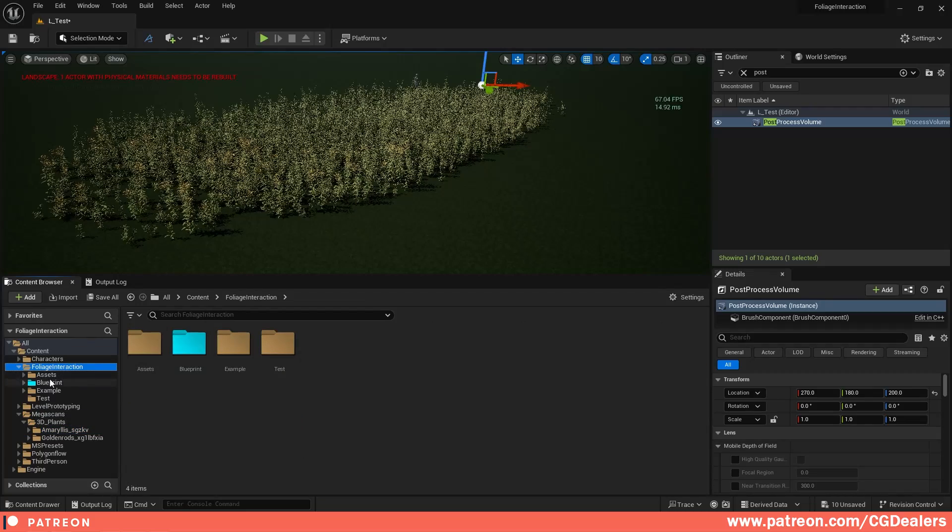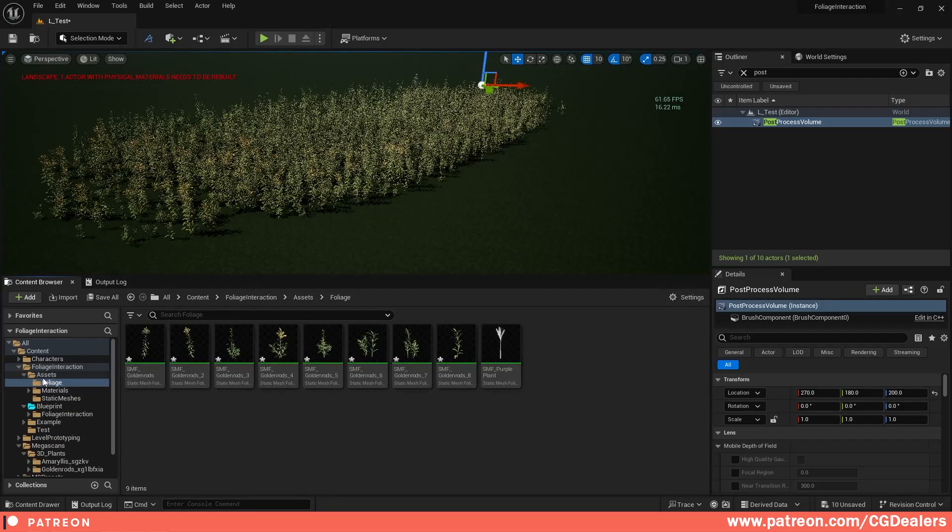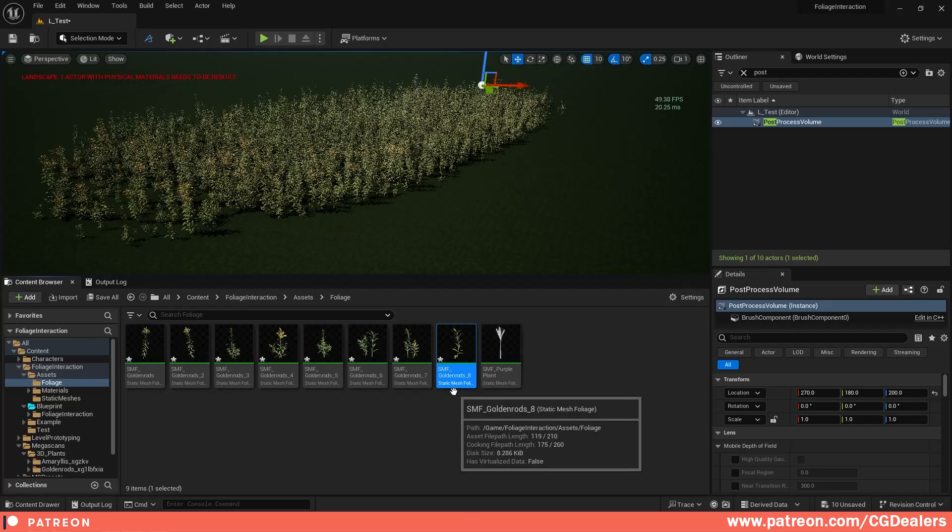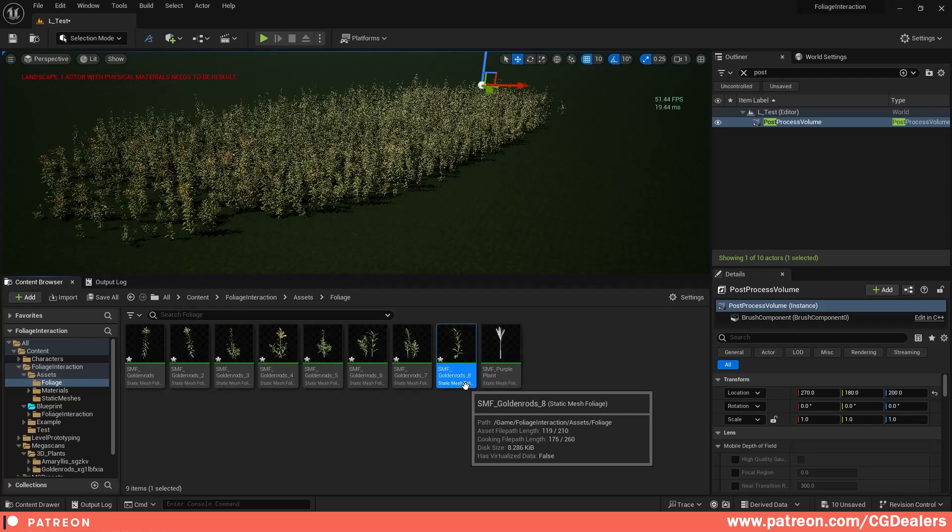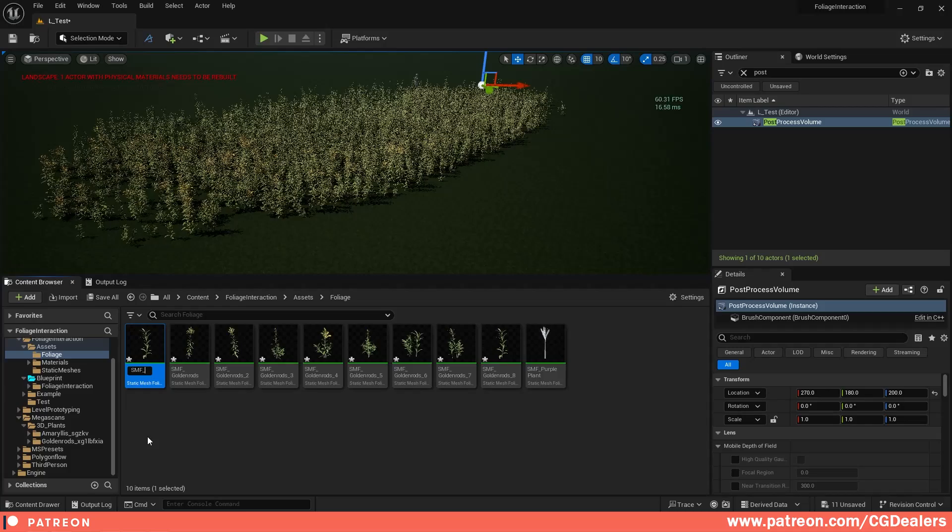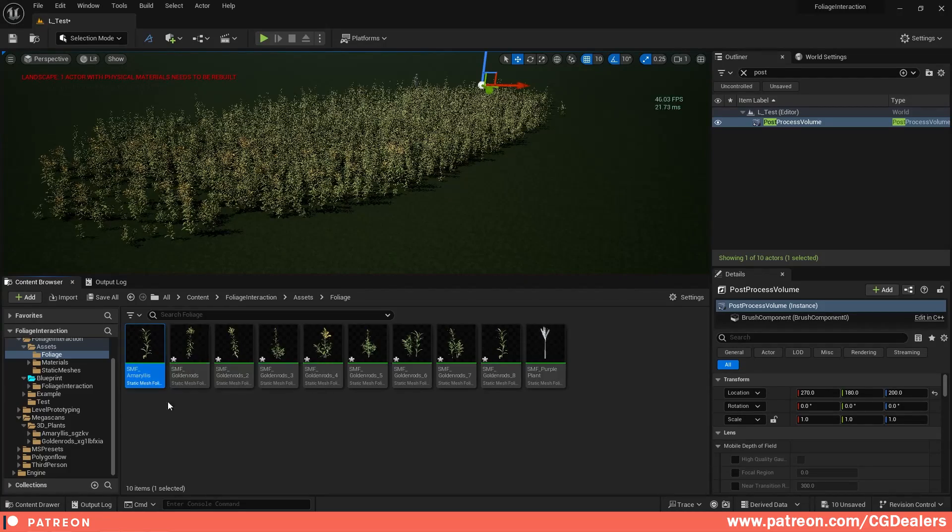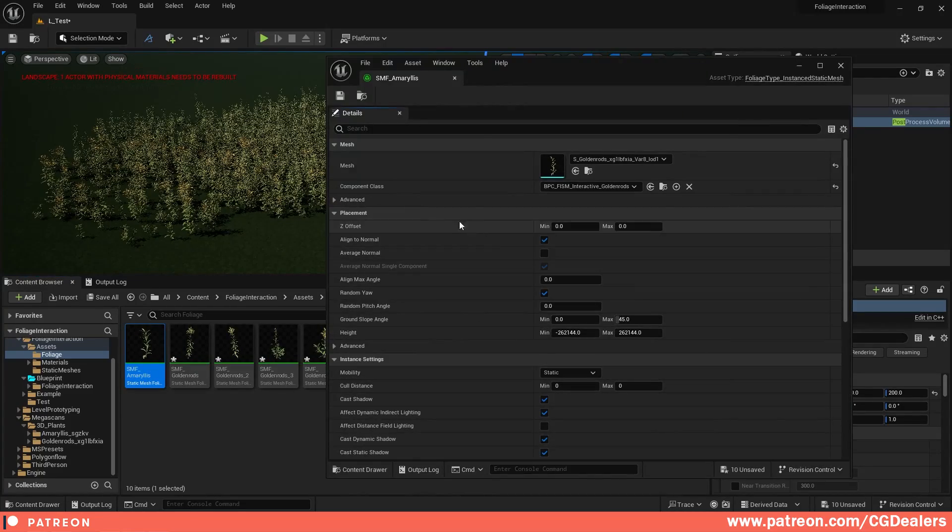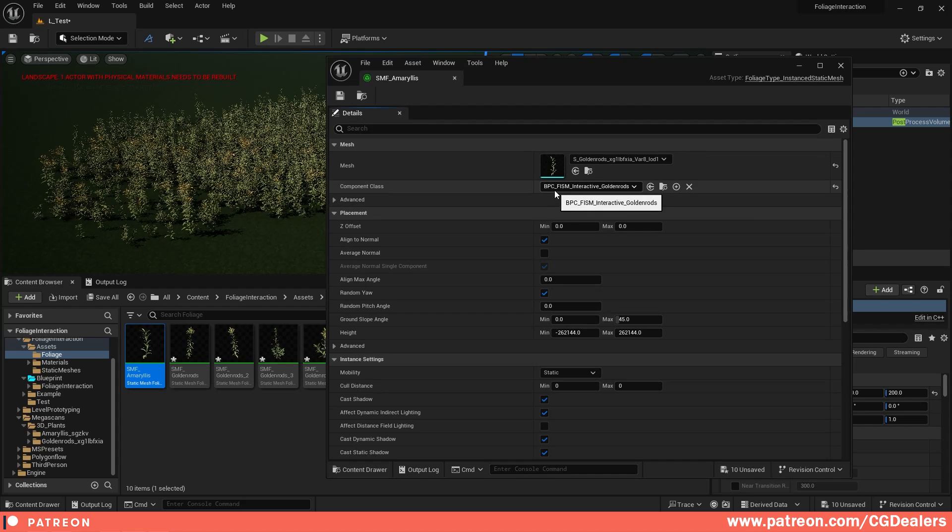So you need to go to the foliage interactive system and here under the assets, the foliage, I'm just going to duplicate this golden rod 8 and I'm going to name it SMF, and I'm going to add an amaryllis. So this is my new foliage. I'm just going to double click on it and I'm going to use the component class.